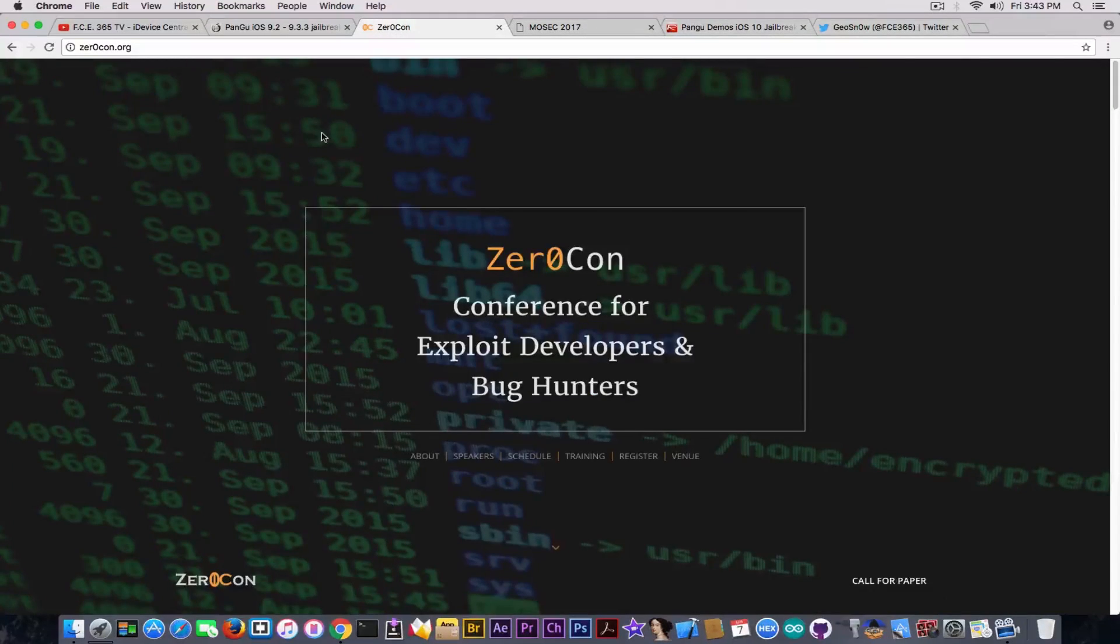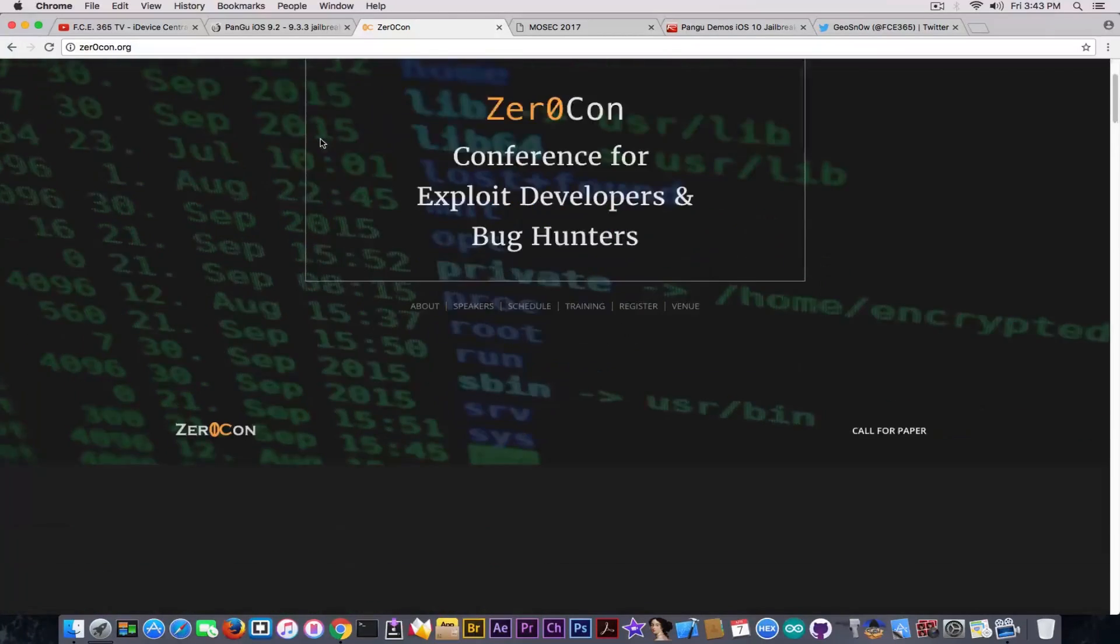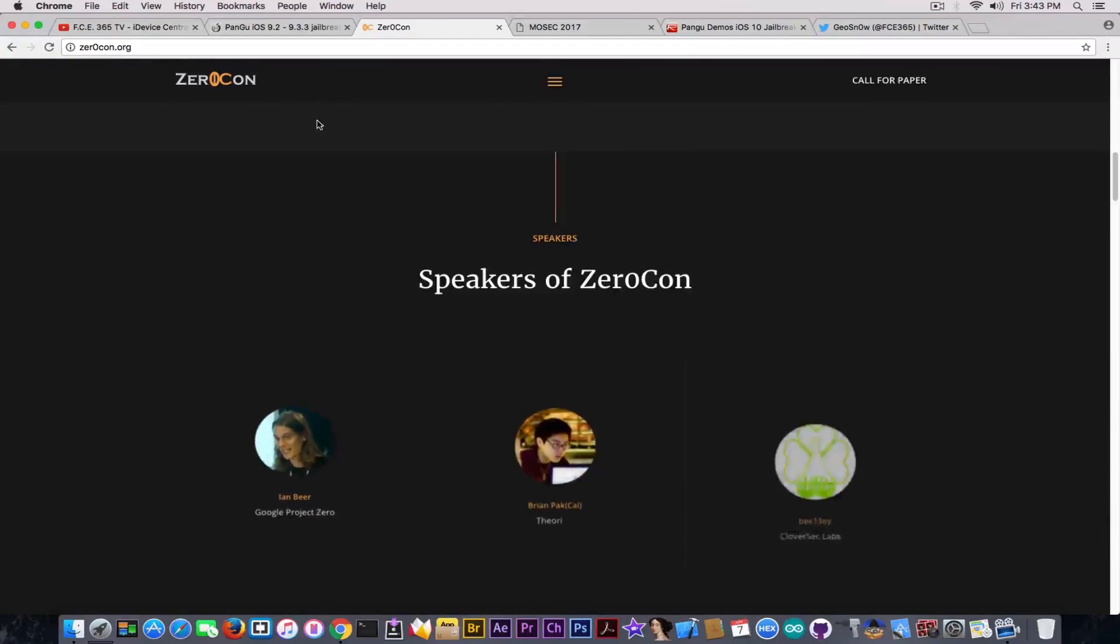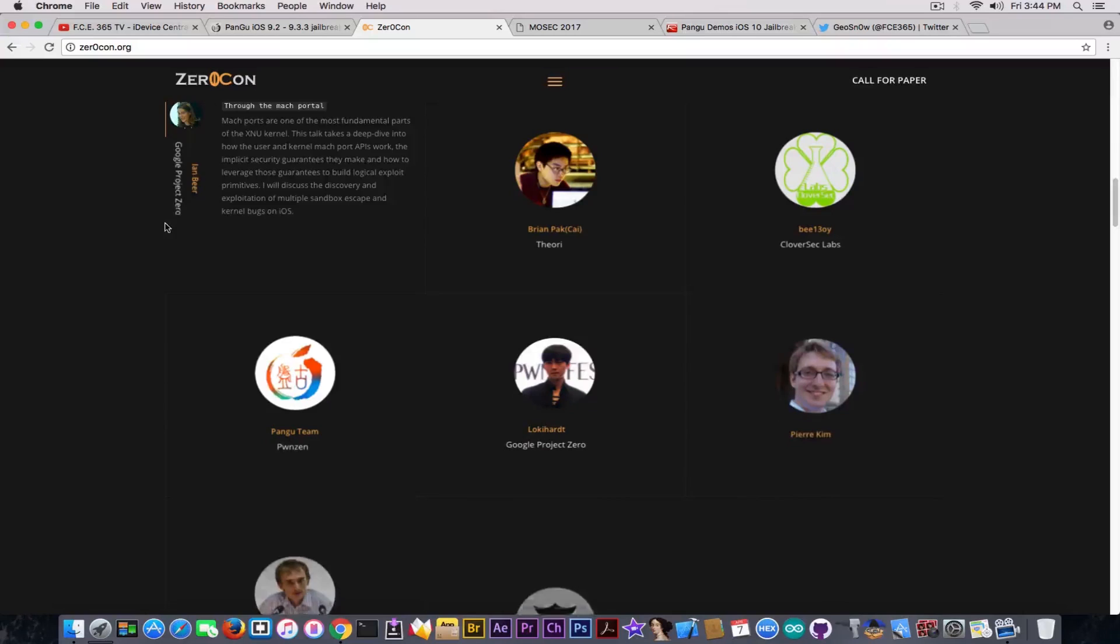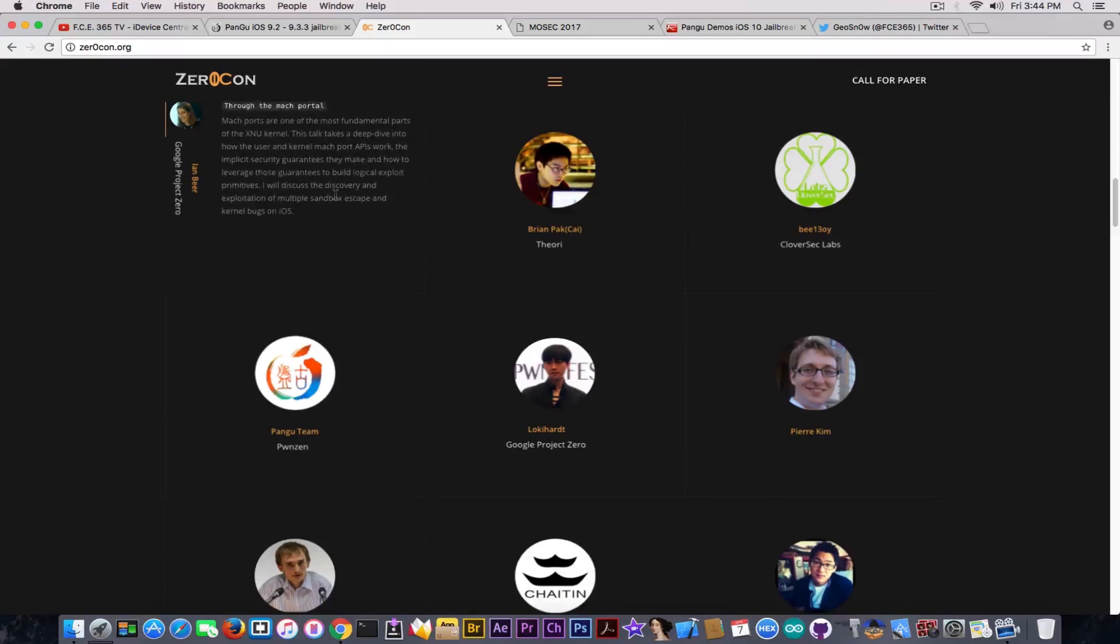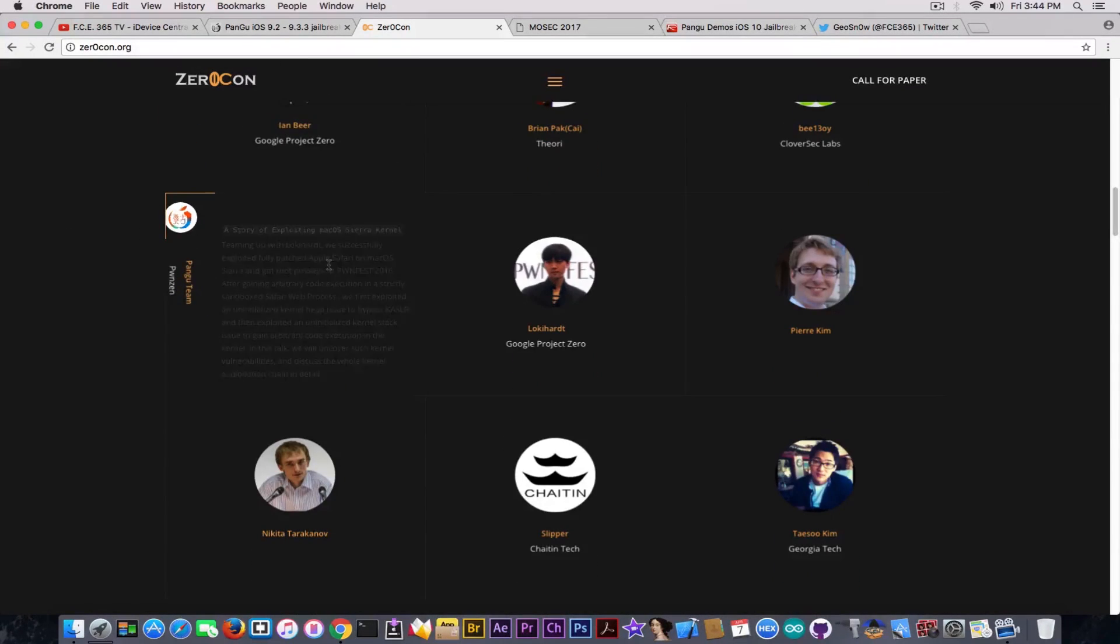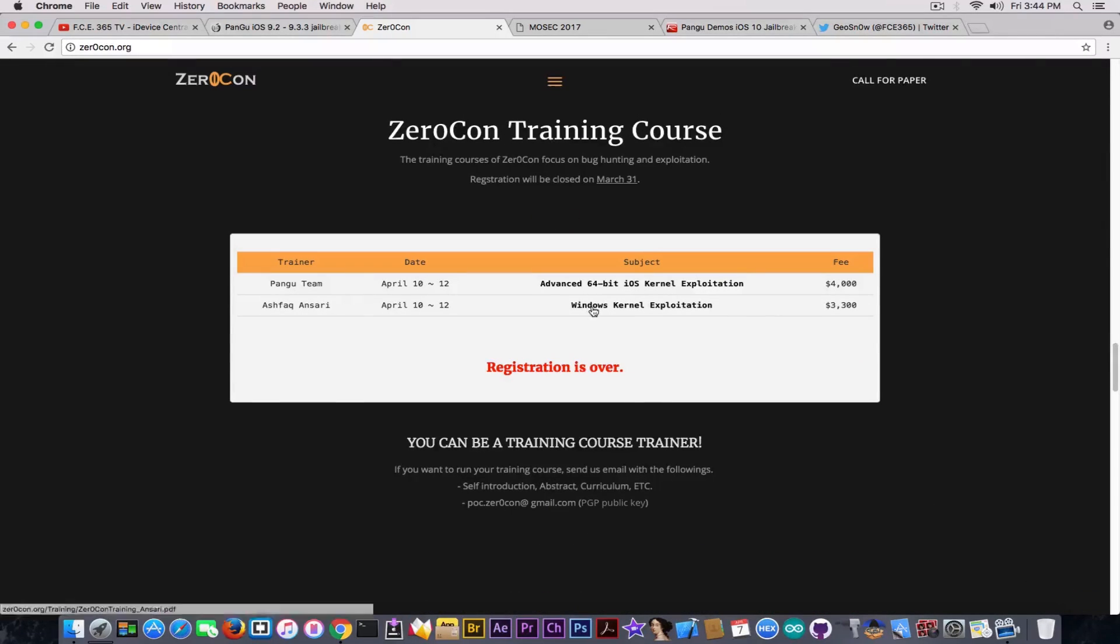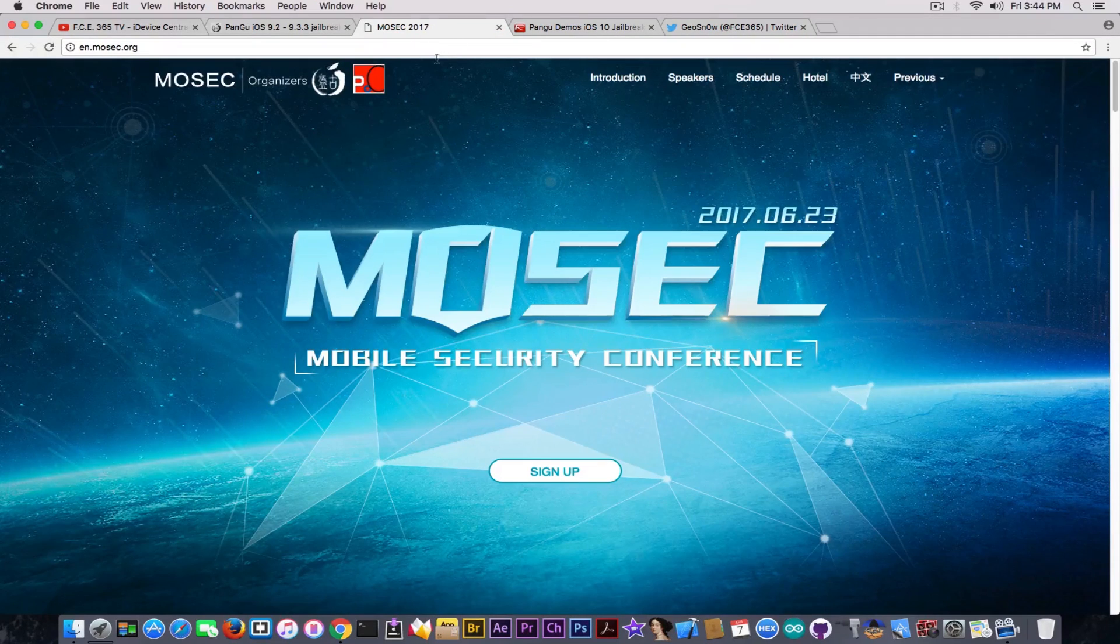But we now know that they're going to be at ZeroCon. We discussed about this, you know about this, they're going to be speakers and also trainers. You have them in here, alongside with Ian Beer, due to which we have the iOS 10.X jailbreak. They're going to also have a couple of trainings about advanced 64-bit iOS kernel exploitation. What about that? Well, the good news are coming.